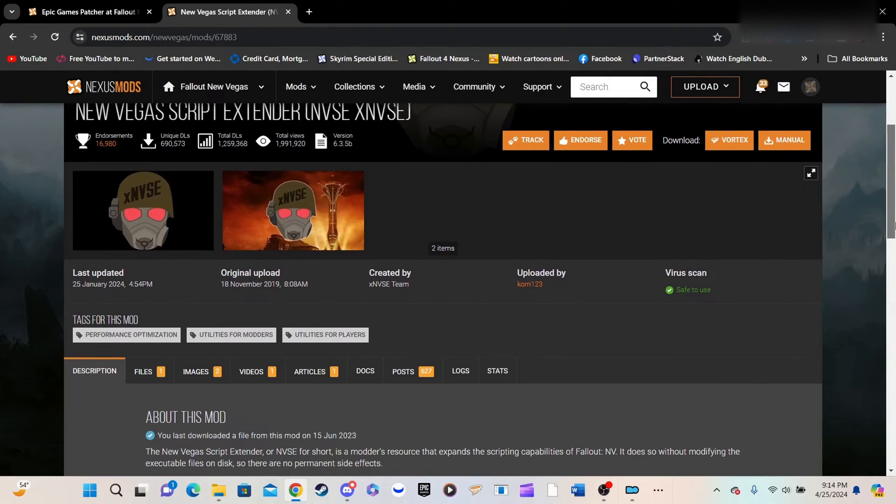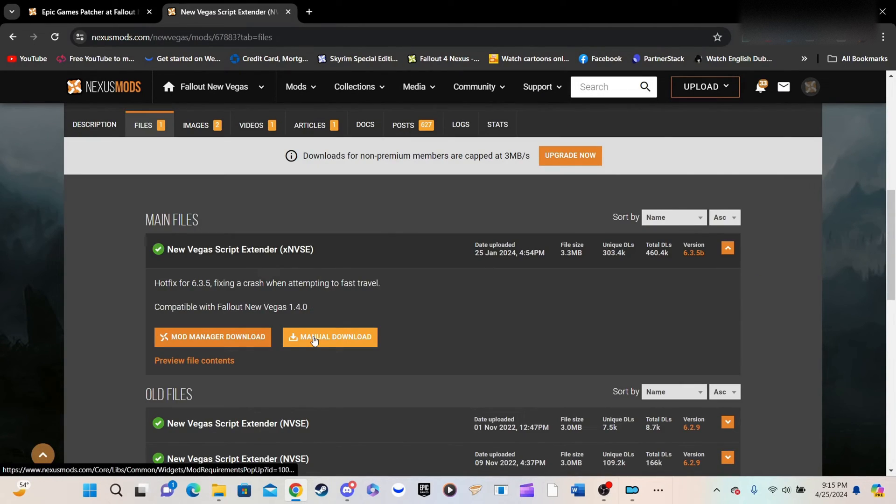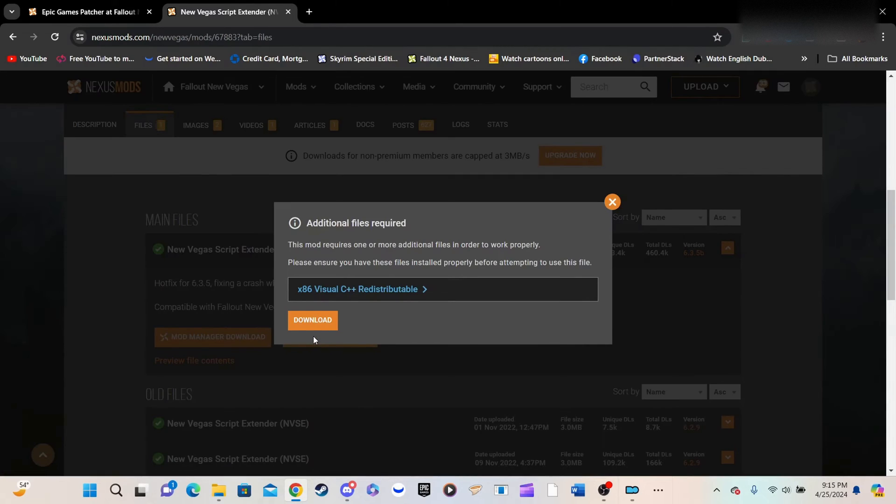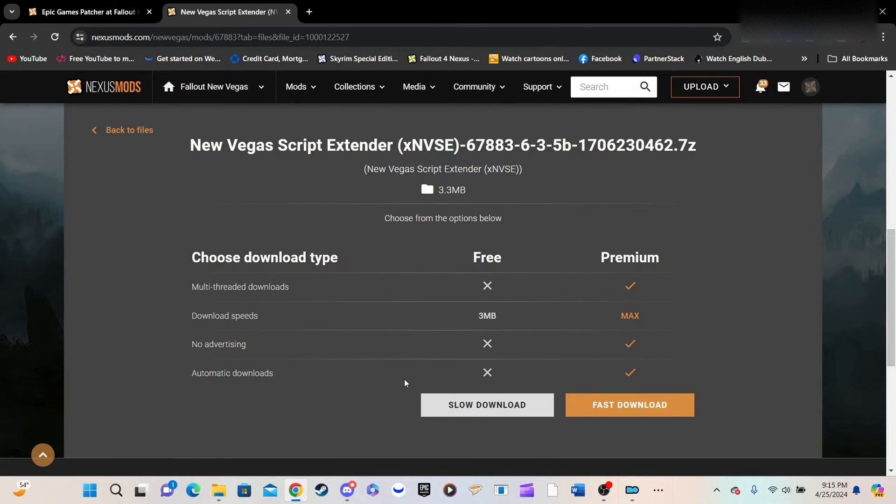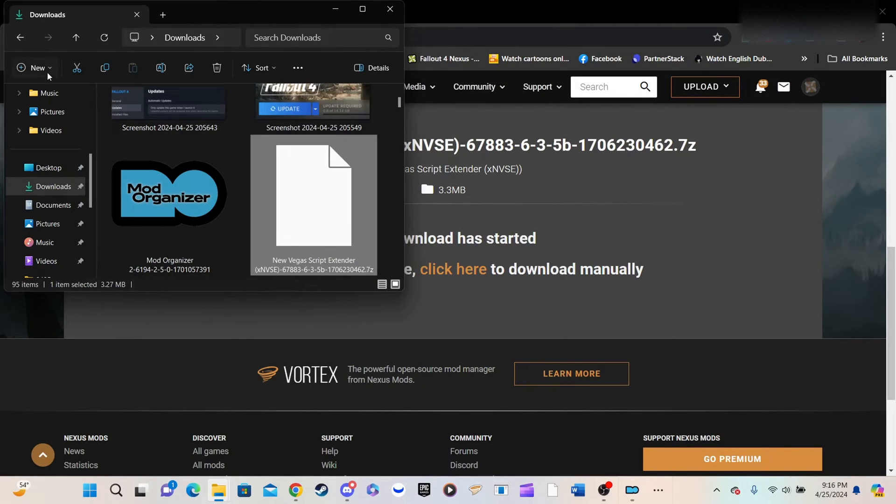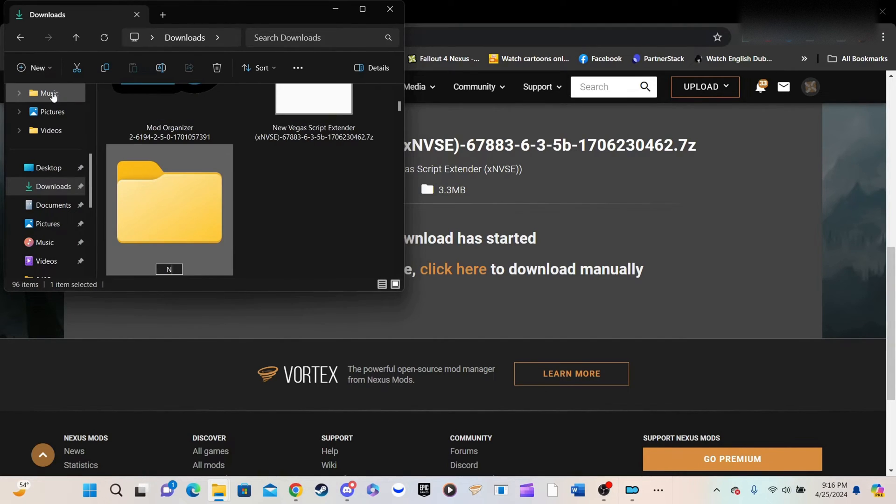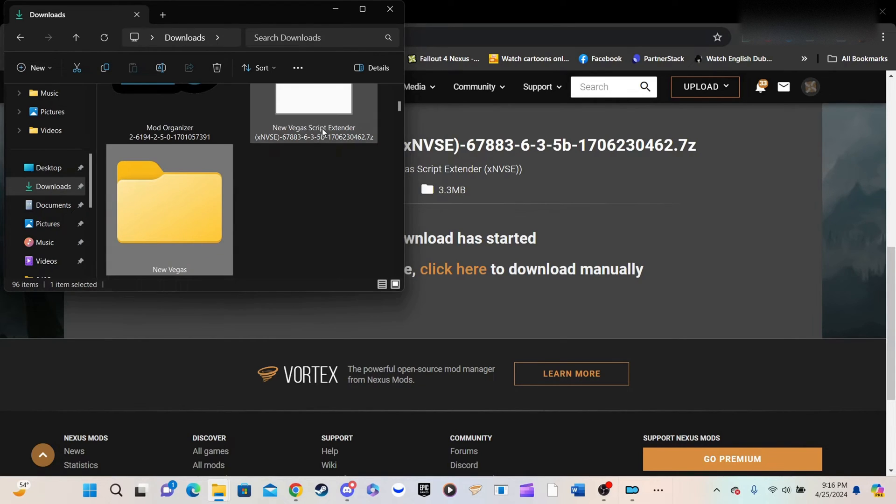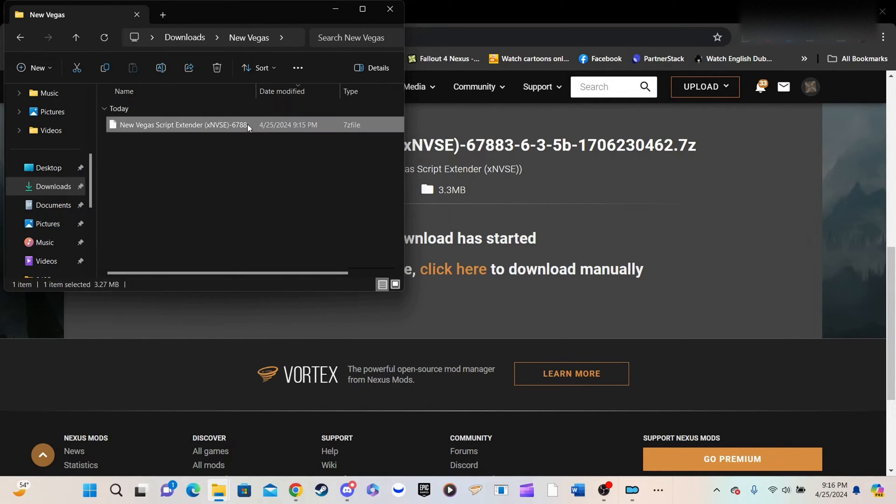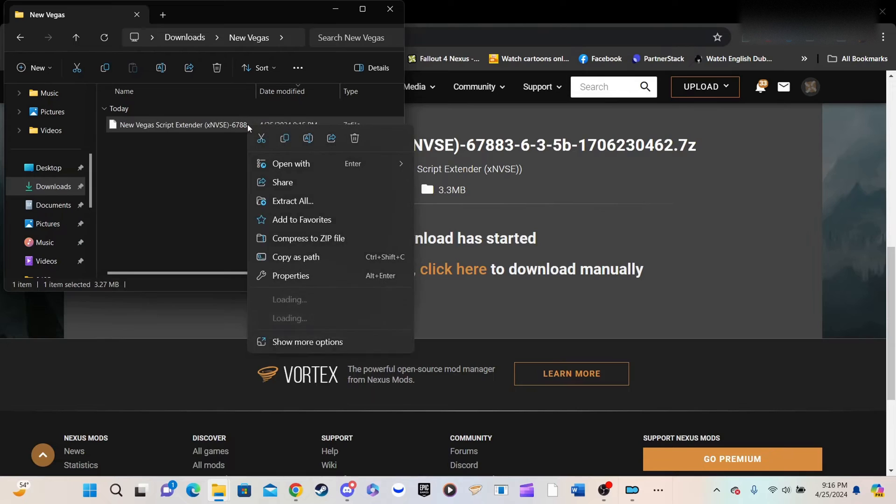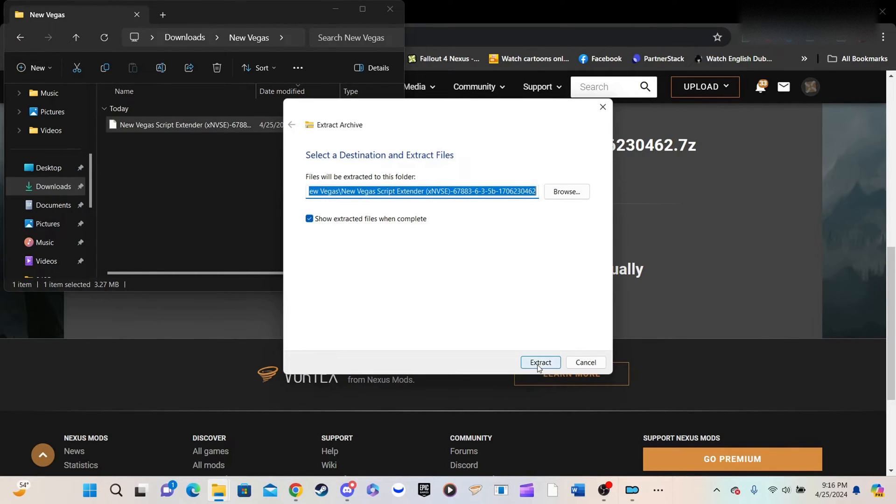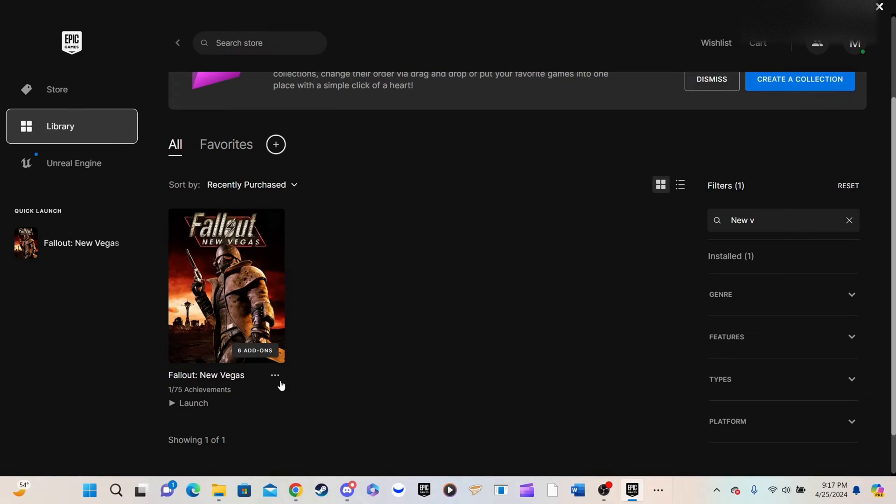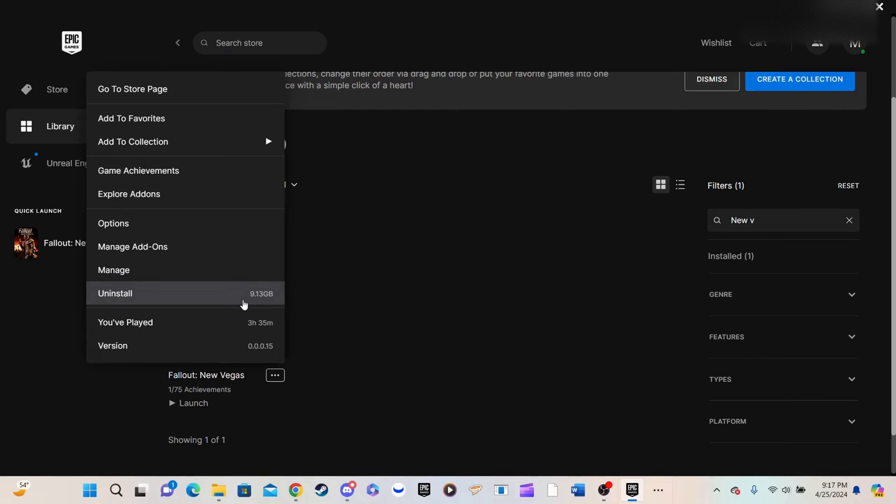Download NVSE from the Nexus page provided below. I personally choose to create a file in the Downloads folder, where the upcoming files can be unpacked. You can then move the NVSE file into the new folder, which I have named simply NewVegas. Next, extract the NVSE files to the NewVegas folder. Then, copy the unpacked files and paste them into the Fallout NewVegas English folder.